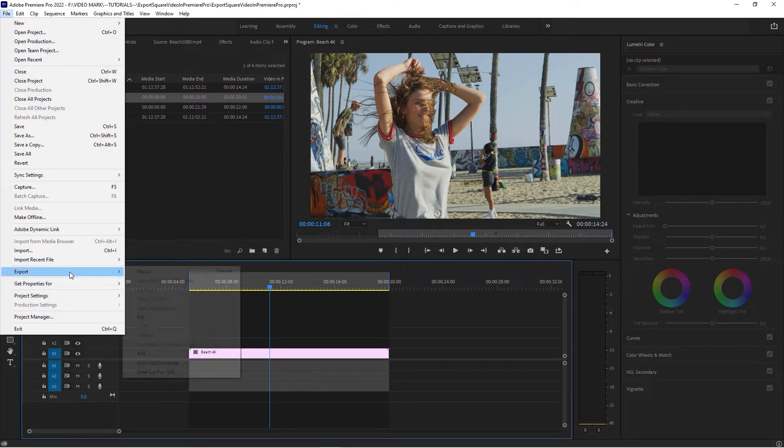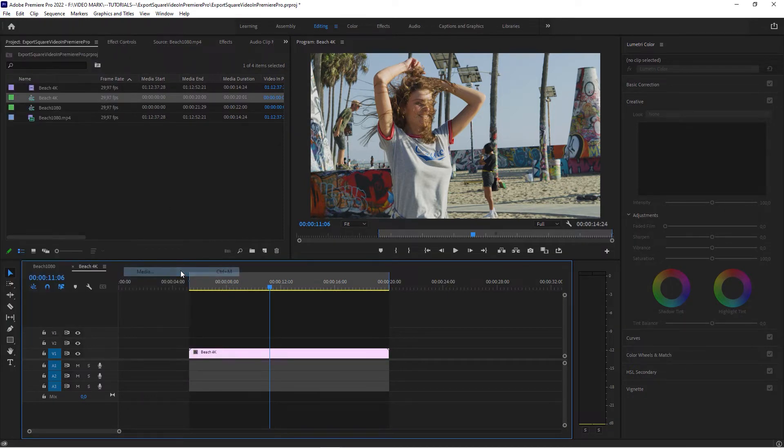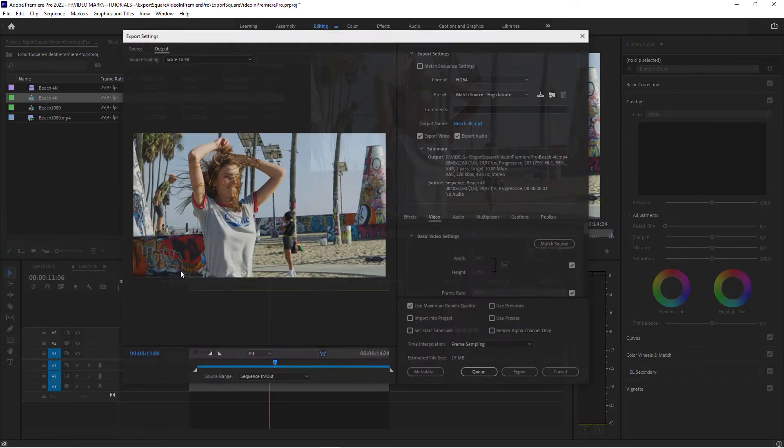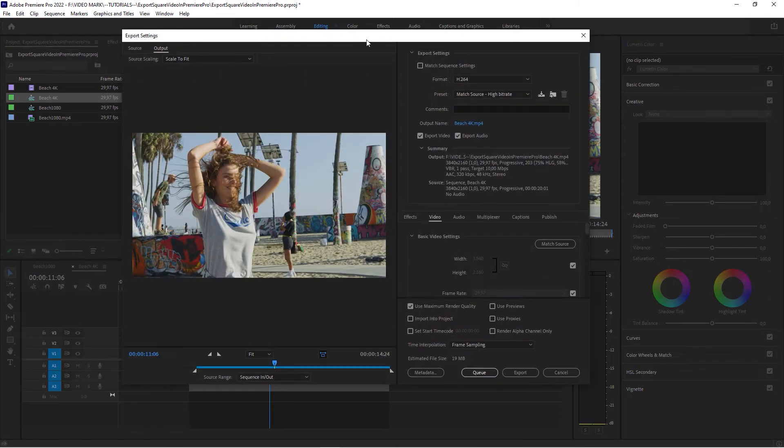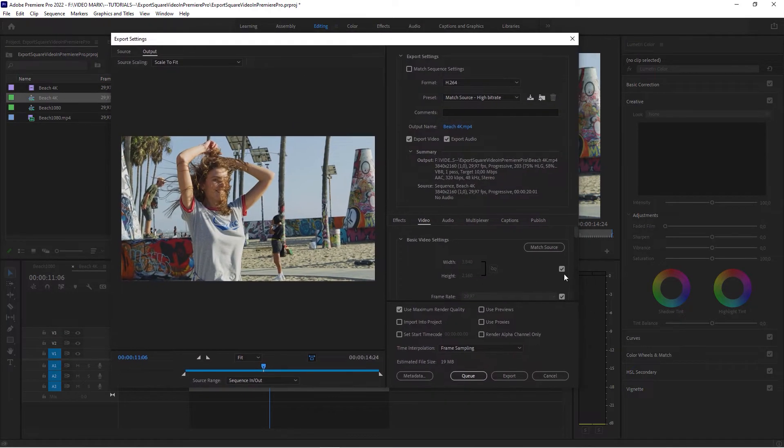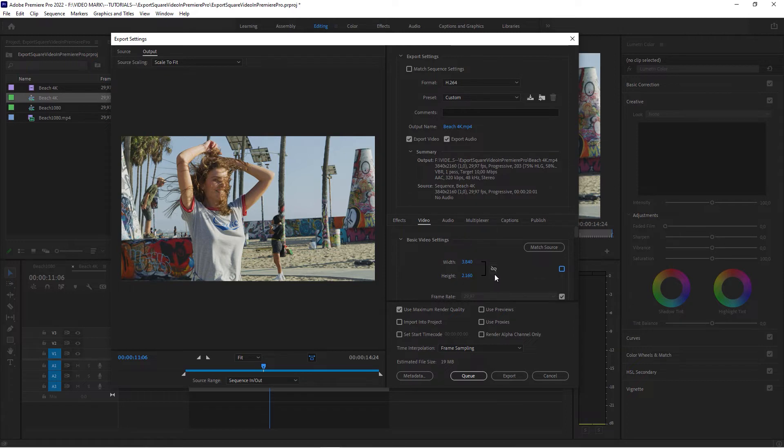File, Export, Media. Exactly the same process. Uncheck this box here. And keep this unchecked here because you do not want to maintain the aspect ratio.